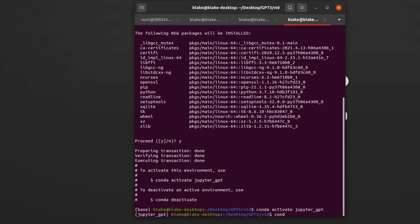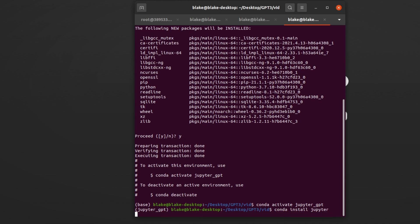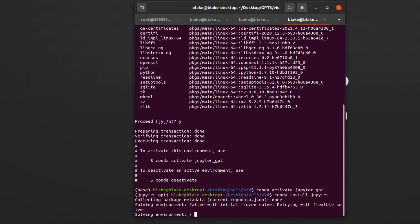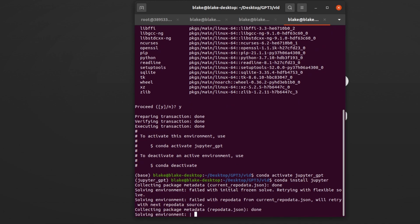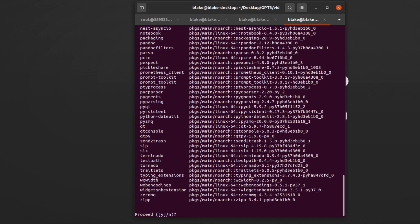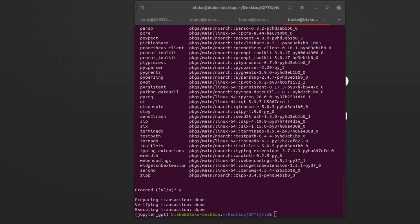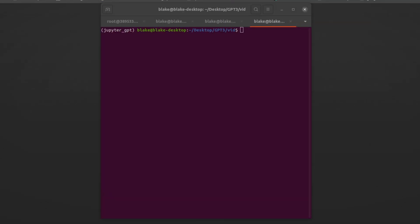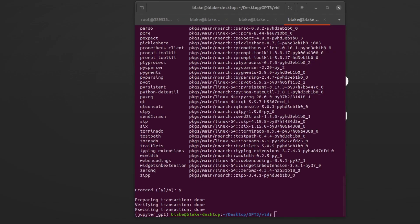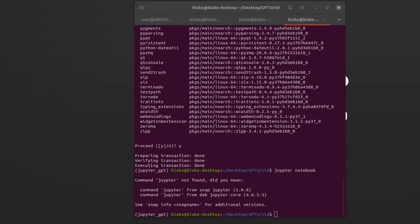We can now enter the Conda environment by doing Conda activate Jupyter GPT. We can now install Jupyter by doing Conda install Jupyter. We now have a Conda environment with Jupyter installed. The last thing we'll need to do before opening the notebook is install a kernel so that we can use our Conda environment inside of the notebook. To do this, once inside the environment, we'll type something along like the following, with the most important part being the name flag.